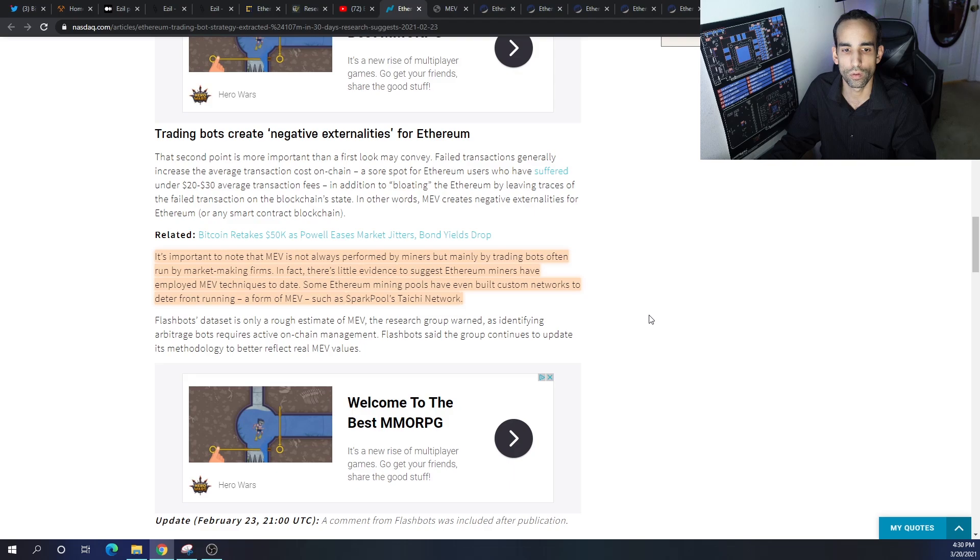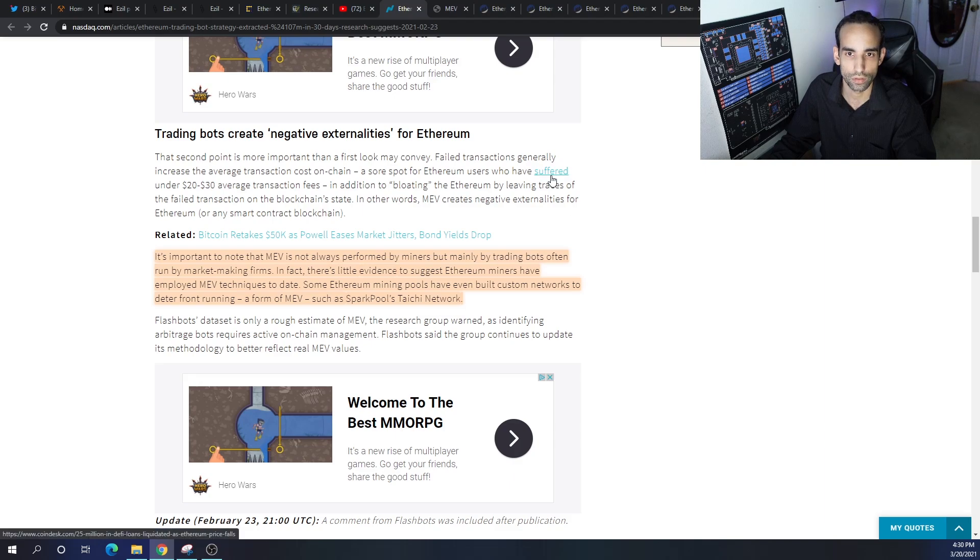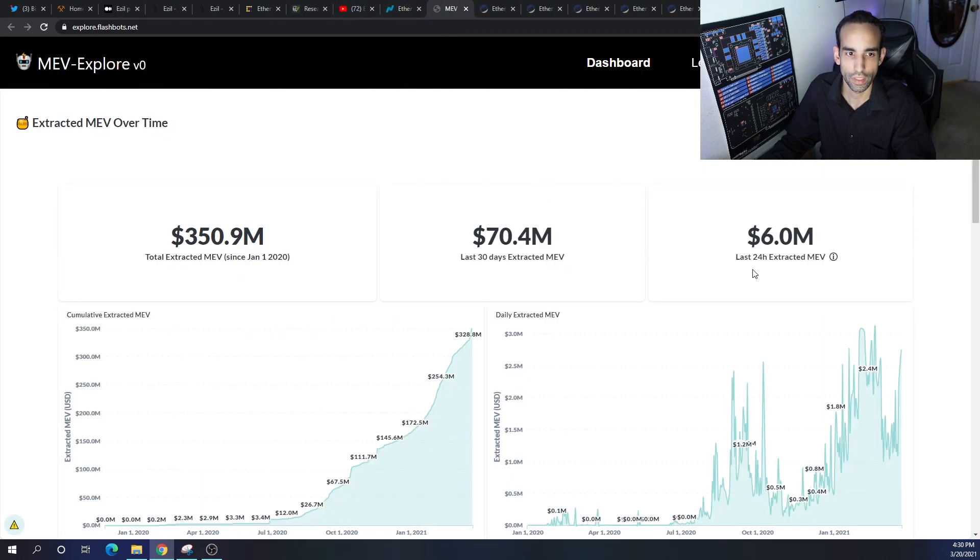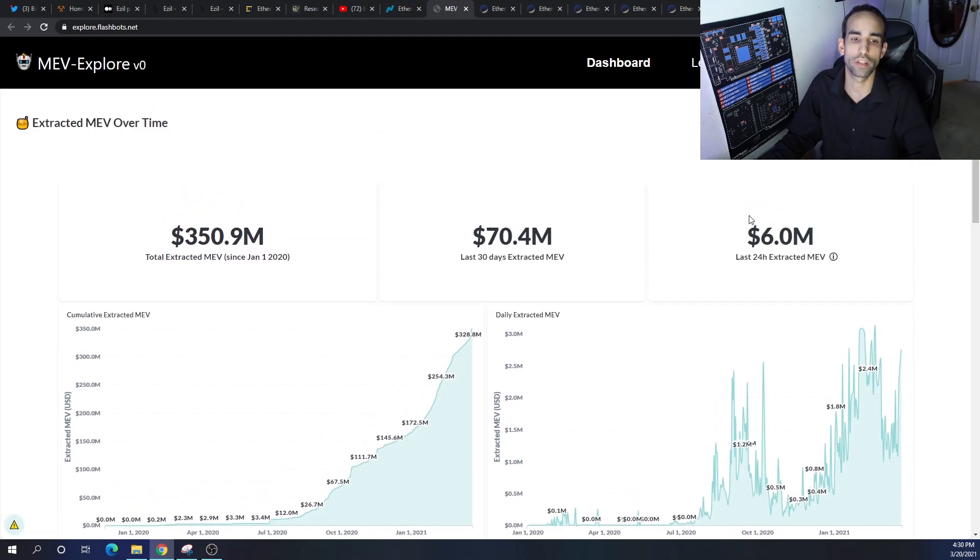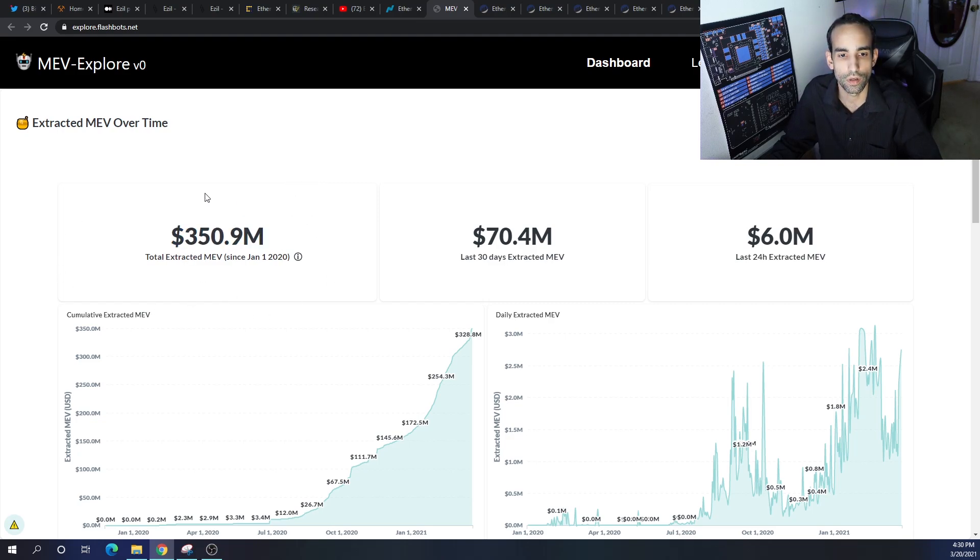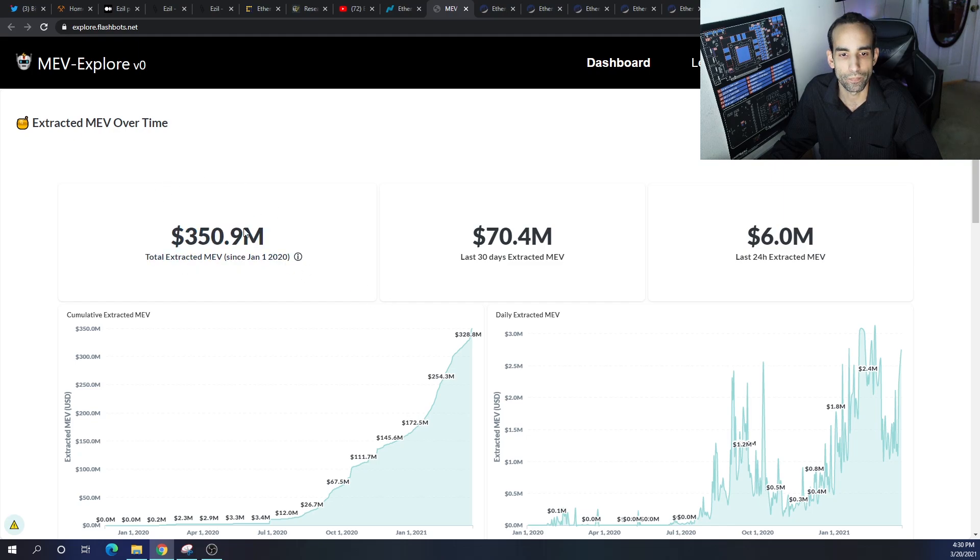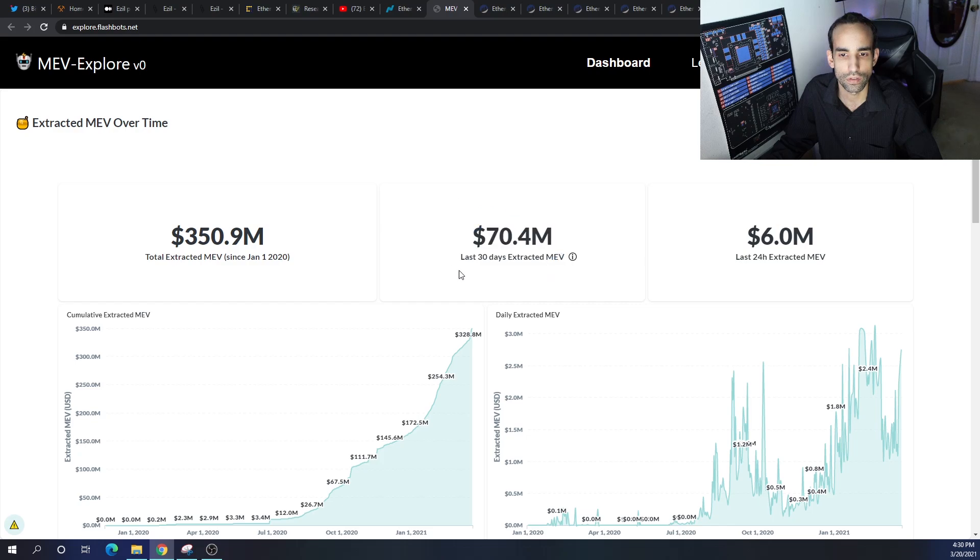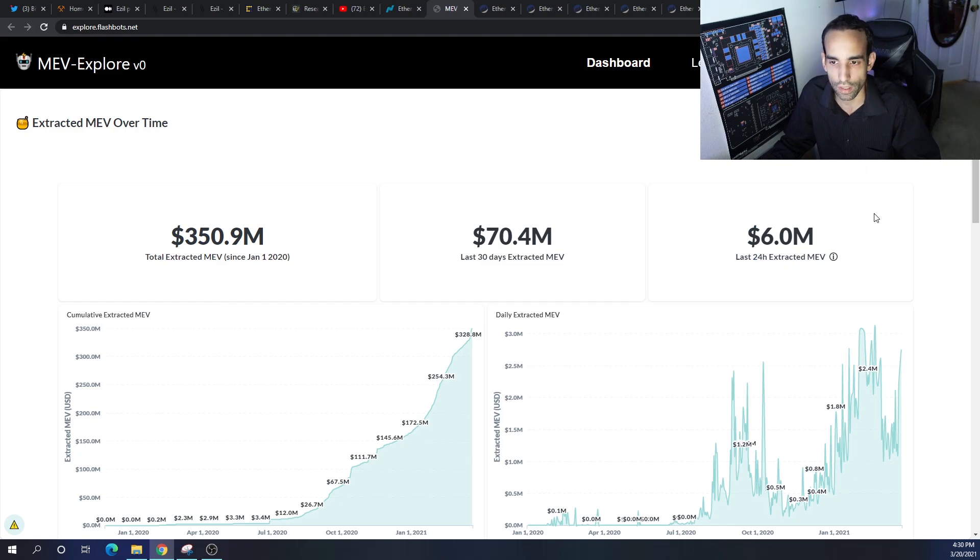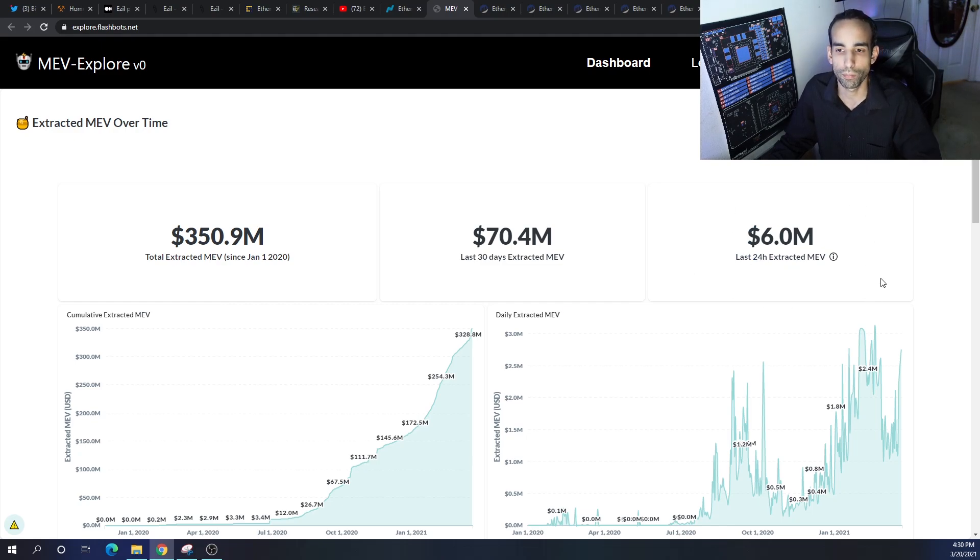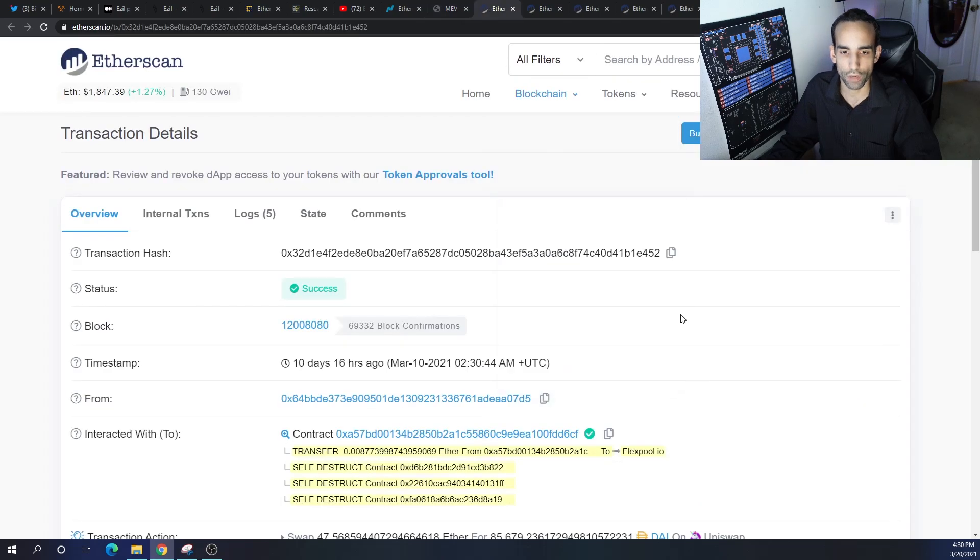Here's a little dashboard - everything's going to be linked down below - that kind of shows you what the profits were or extracted MEV since January 1st 2020. I believe this is the last 30 days of time of filming. In the past 30 days and the last 24 hours, 6 million was made off of MEV profits.